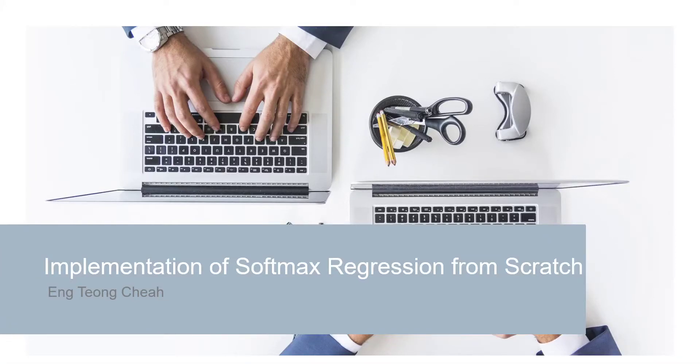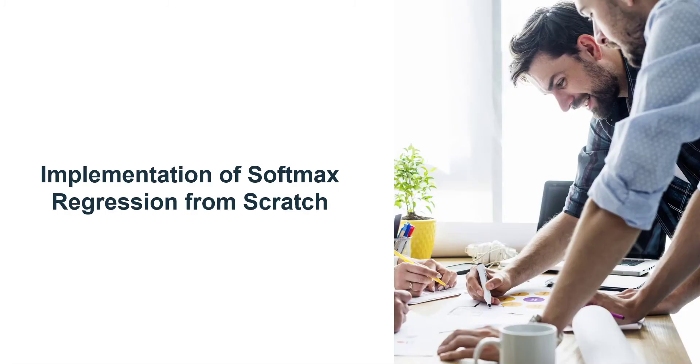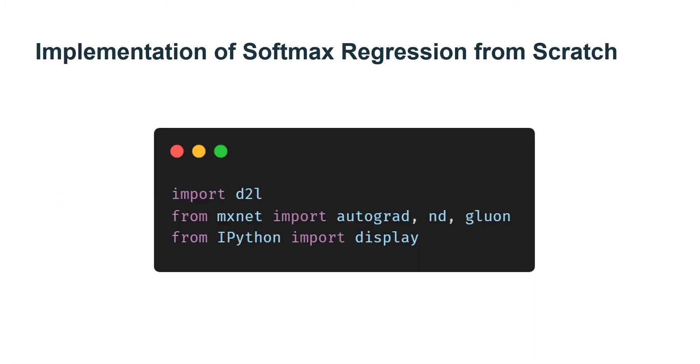Welcome to Implementation of Softmax Regression from Scratch. Just as we implemented Linear Regression from scratch, we believe that multi-class logistic regression is similarly important and you ought to know the details of how to implement it from scratch. As with Linear Regression, after doing things by hand, we will bridge through an implementation in Gluon.